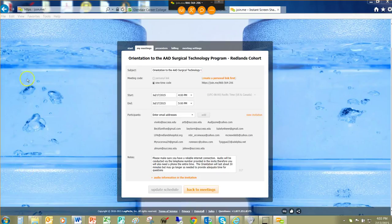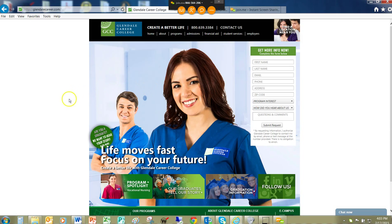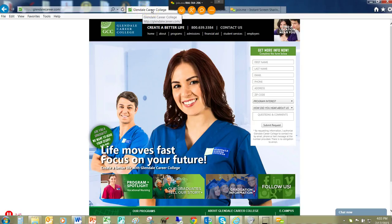Welcome everybody to the orientation to the Alternate Accelerated Delivery program for Surgical Technology. The program is administered by Glendale Career College. We are proud to say we are the only providers of this delivery pathway to certification for working professionals in the Western United States. This is the only program in the Western US accredited by ArcSTSA, the branch of KHEP that allows you to sit for the CST credentials.